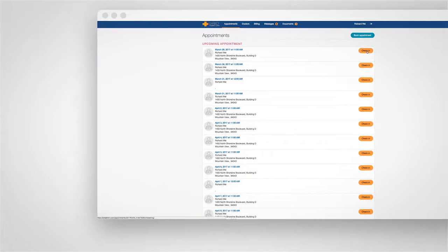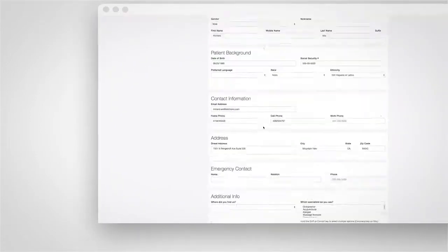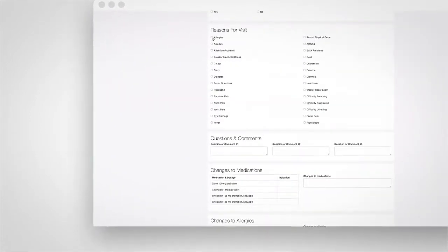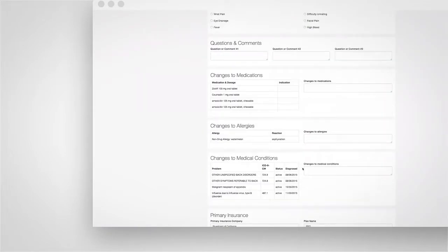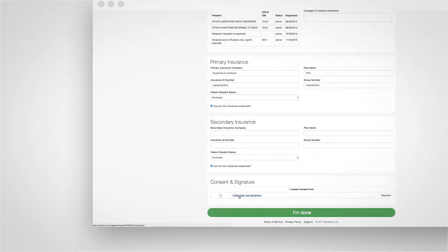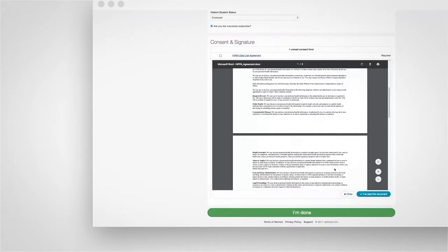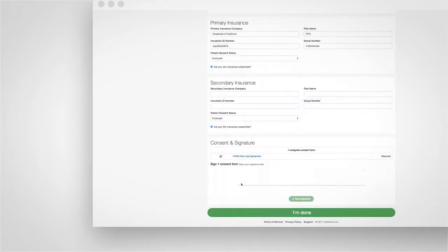Dr. Crono's patient portal, OnPatient, makes it easy for patients to schedule appointments, fill out consent and intake forms before their appointments, and view labs, educational materials, and their health records.